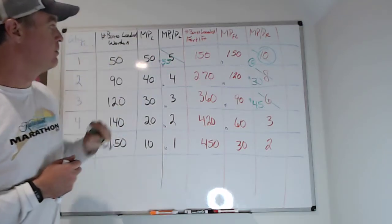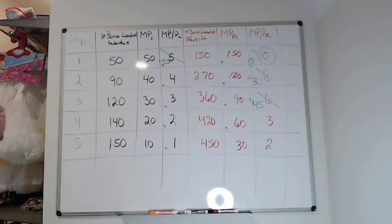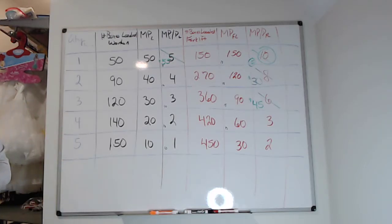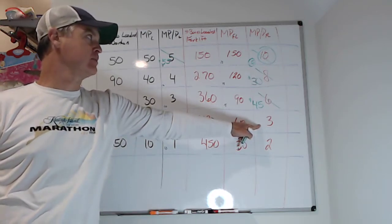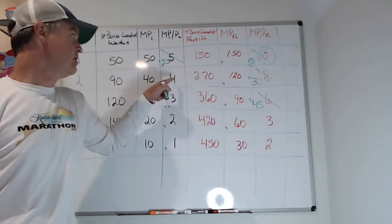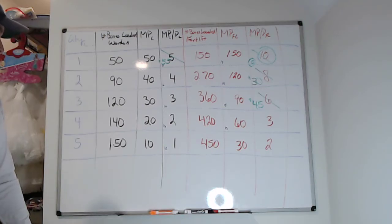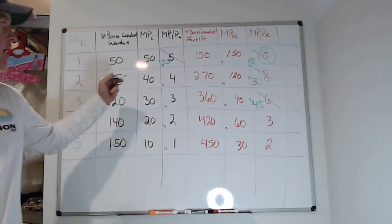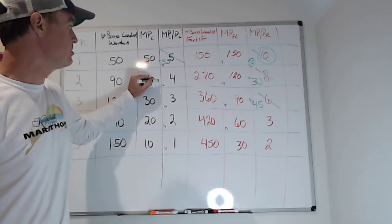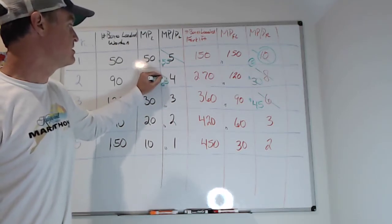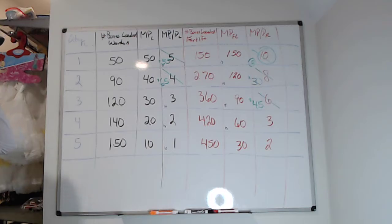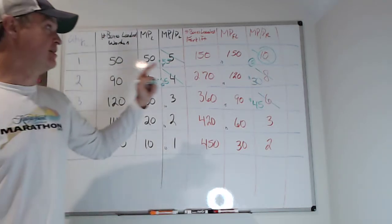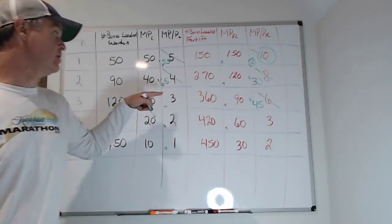Now I've spent 55 dollars. So now I'm looking, what should I do? The next forklift gives me three marginal product per price. The next person gives me four. So again, hire another person at $10, and now I spend a total of $65.